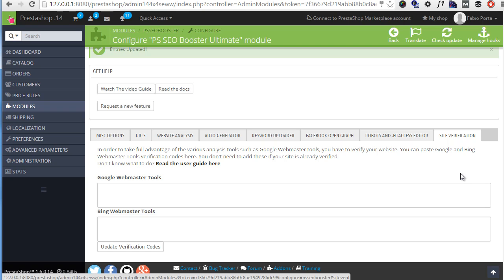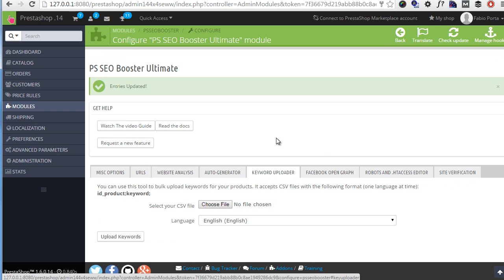Now, you might have noticed I skipped a section named keyword uploader. And this is because I want to talk about keywords. First off, let me reach that product page where the other important section of the SEO Booster Ultimate is.